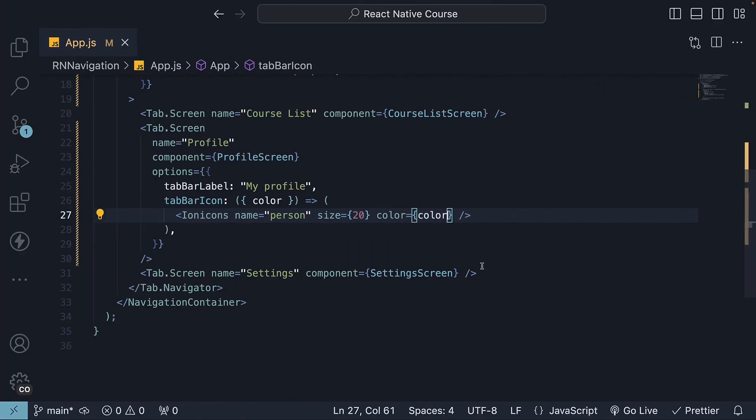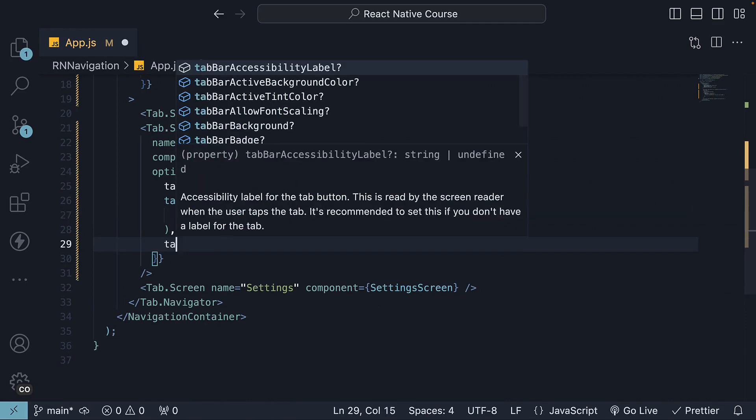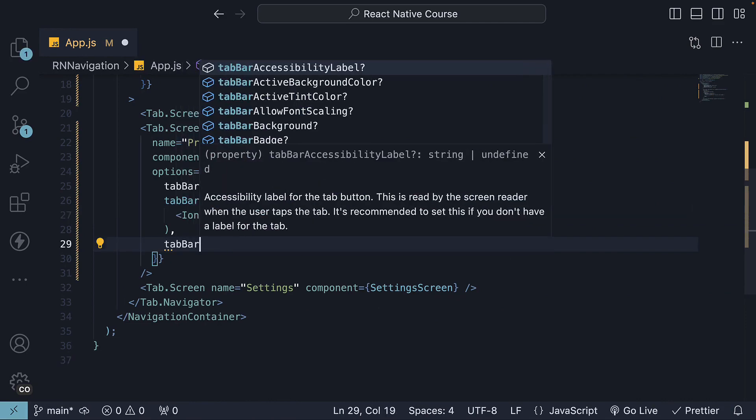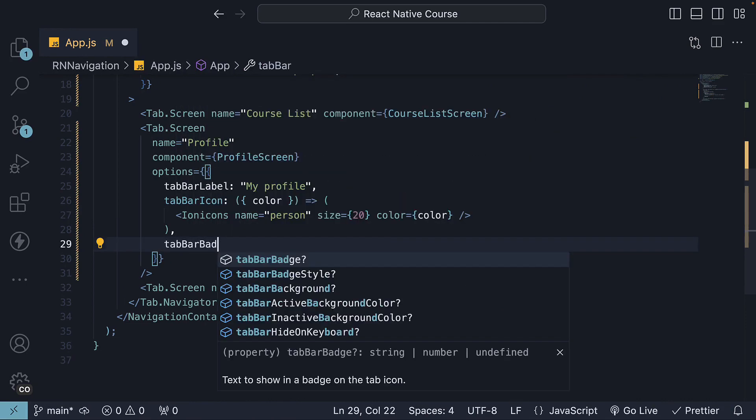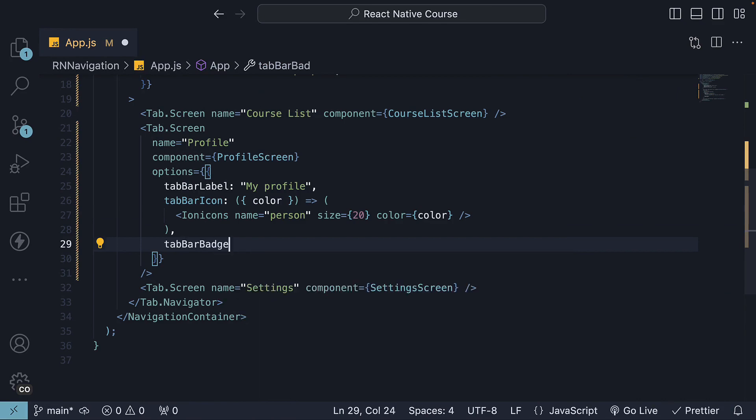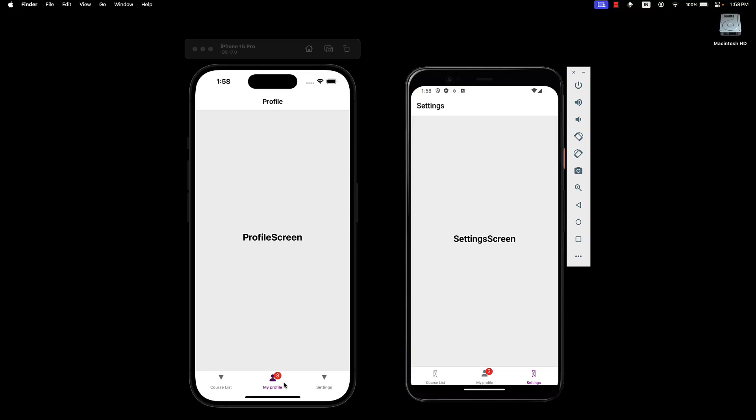Finally, you can specify tab bar badge to add a badge to the icon. This is particularly useful if you have a notifications tab or an inbox tab that requires the user's attention to items in the screen.